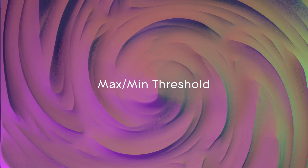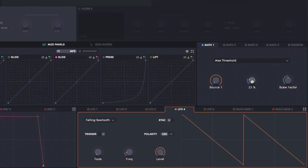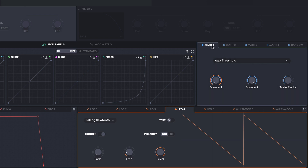Max threshold will stop a source from going above a certain level. Here I've got the LFO assigned to source 1 and I'm using source 2 as the maximum level. If I open source 2 all the way out, you can hear the math is going to the coarse tune of the oscillator. And as I reduce source 2 down, you'll hear that the LFO is truncated at a certain level.